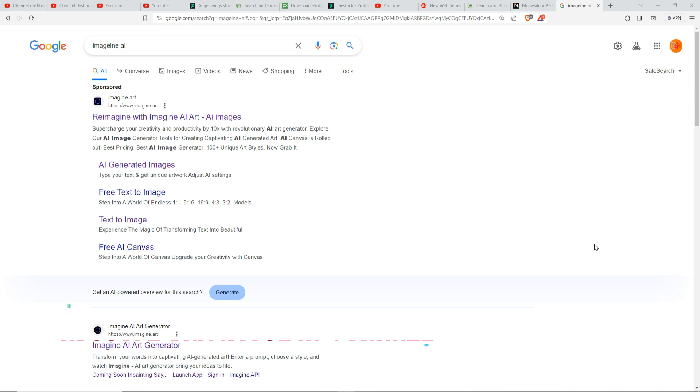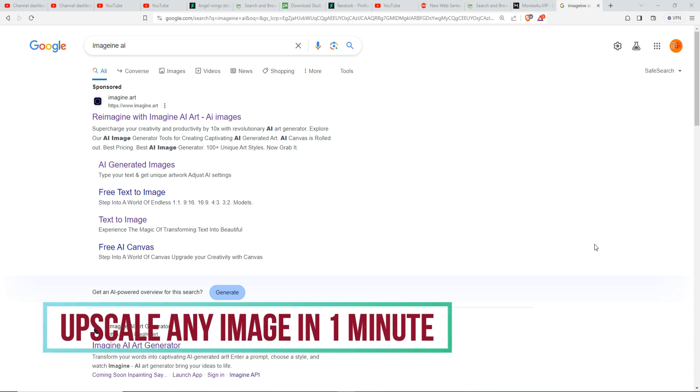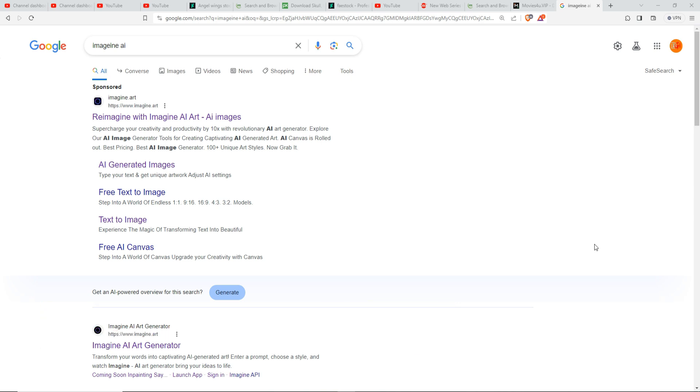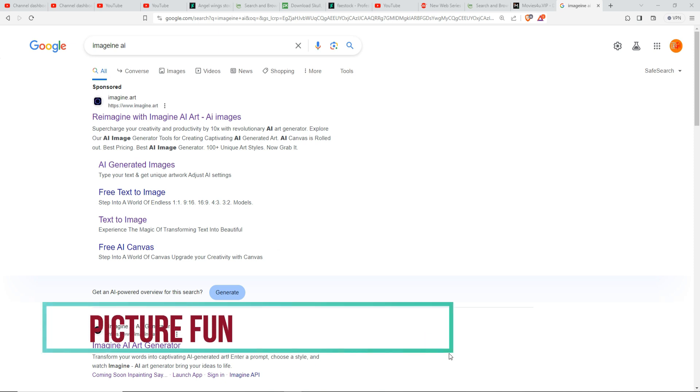Hello friends, welcome to my channel Picture Fun. Today we are going to learn how to upscale any bad image by using AI sites. This is a very easy tutorial and you can upscale any image that has bad quality.